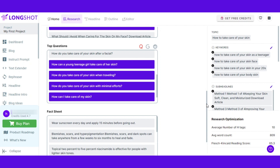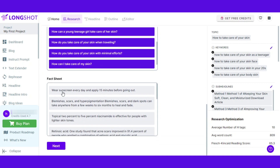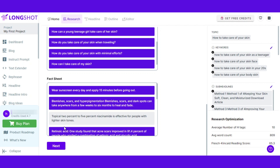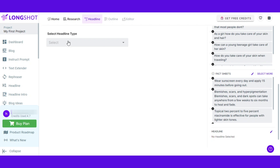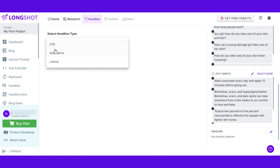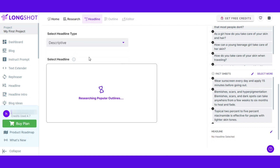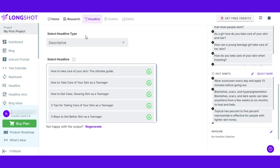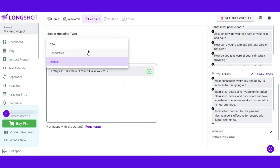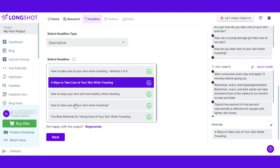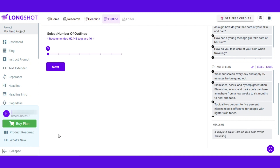I'm going to move on to the fact sheet and select different facts. Once you have selected all the different things you want to add to your blog, simply click next. The next step is adding a headline — there are three types of headlines available: CTA, descriptive, or listicle. I'm going to go with descriptive. These are the different descriptive headlines — if I want to go with a listicle I can do that as well. I'll go with descriptive.